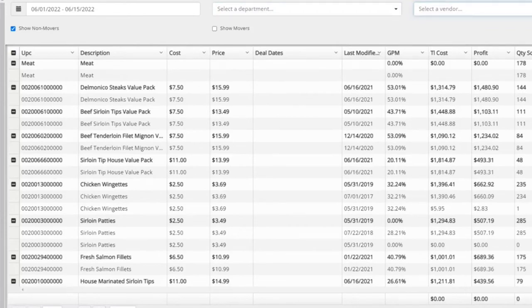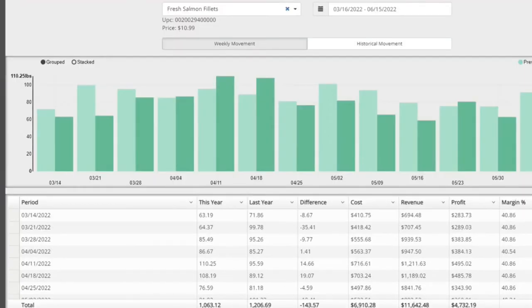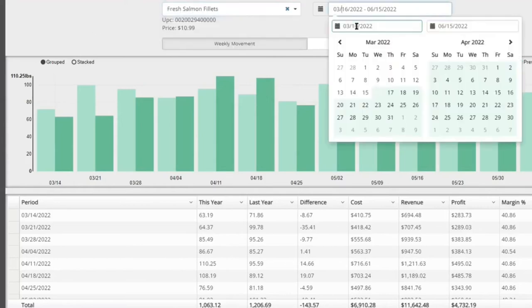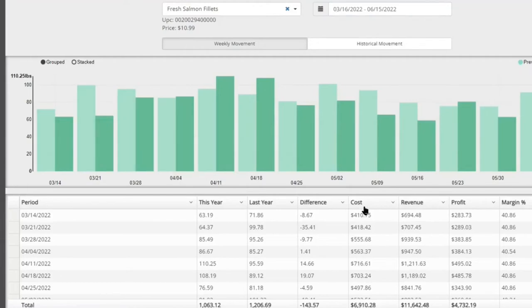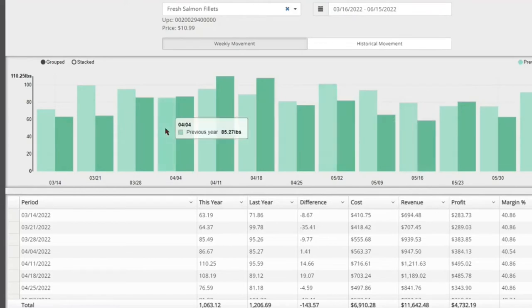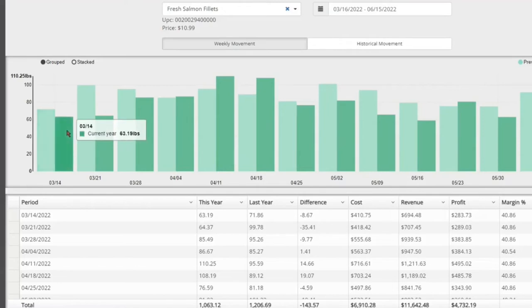For deeper product analysis, the product movement report lets you look at a specific product — like fresh salmon filets — over a three-month period, showing month-over-month comparisons to last year, including cost, revenue, and profit. Notably, it reports in weight — for example, 71 pounds sold — so inventory for weight-based items is tracked by weight, and unit-based items are tracked by unit.